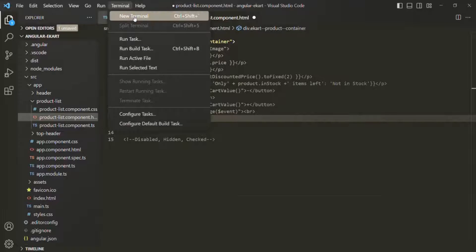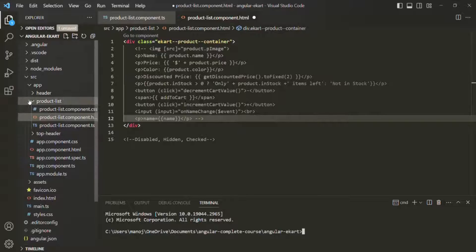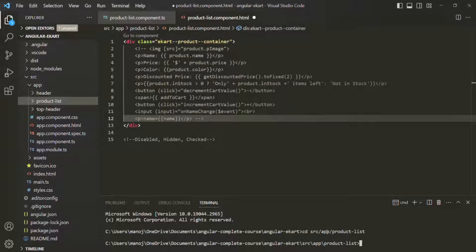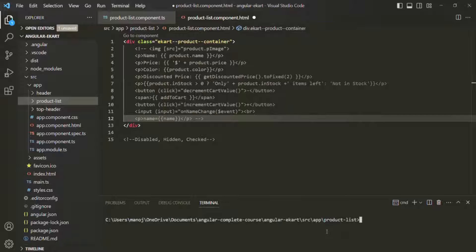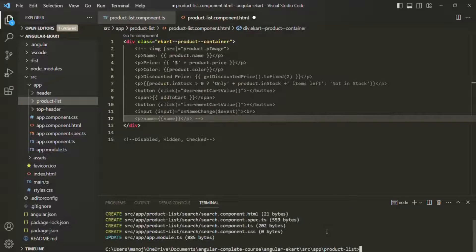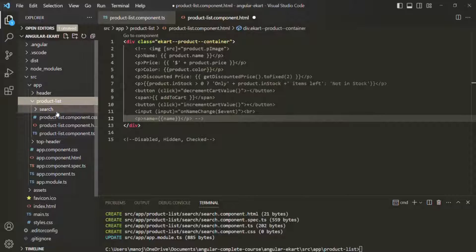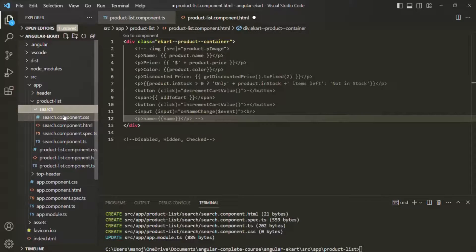I'll open a new terminal. We want to create a new component inside the product list component, so we need to move to that folder using the CD command — from the source folder, to app folder, then to the product list folder. Now let's type the ng generate command to generate a new component and call it 'search'. A search component should now be created inside the product list component, and if we expand it, there we have the search folder with our search component.